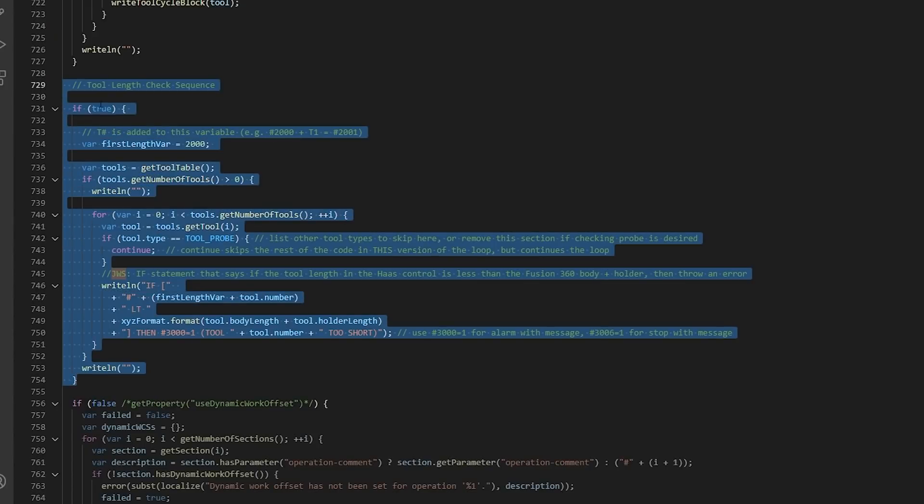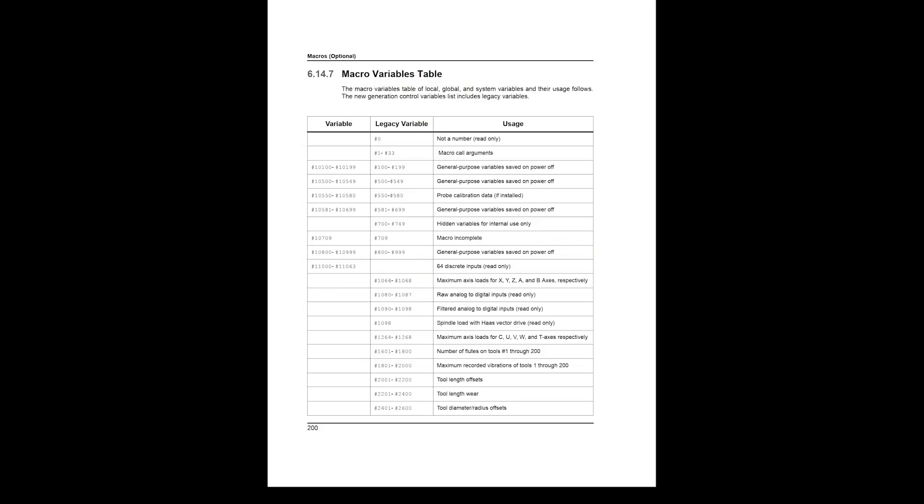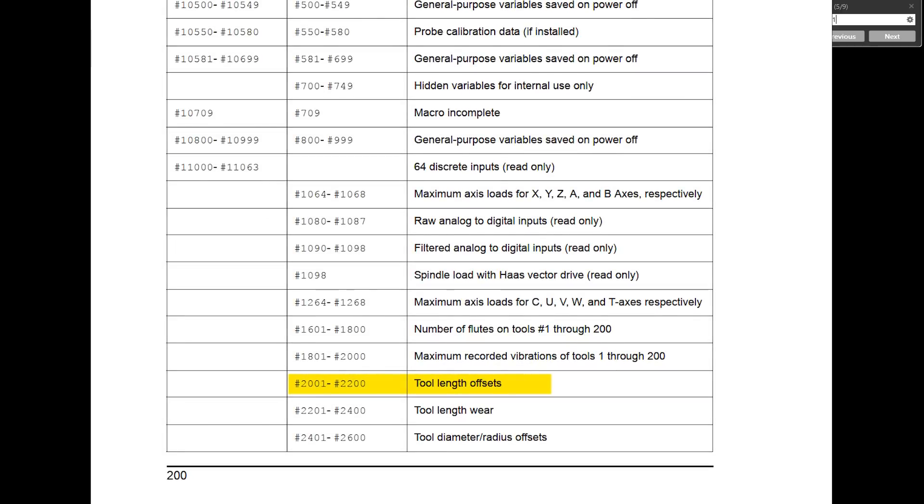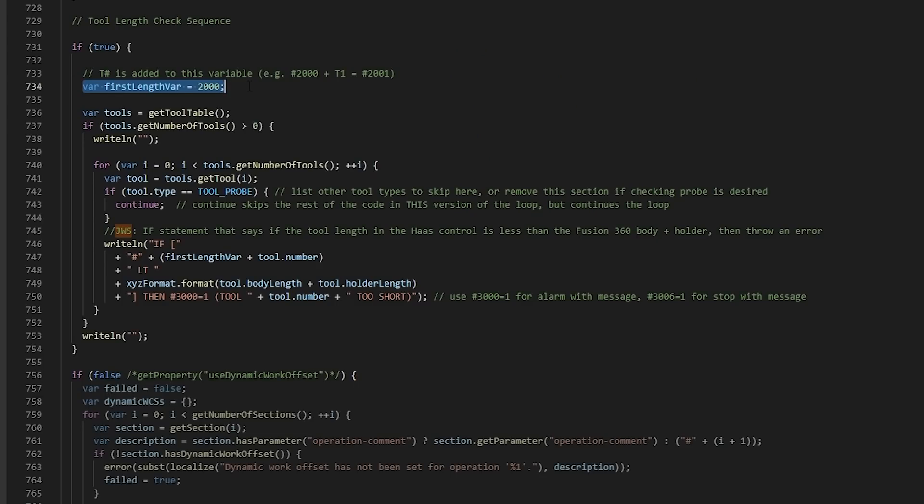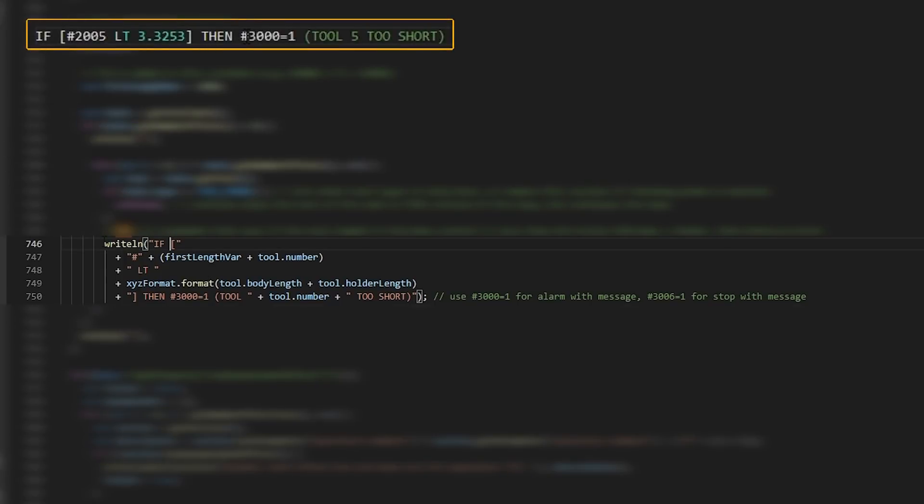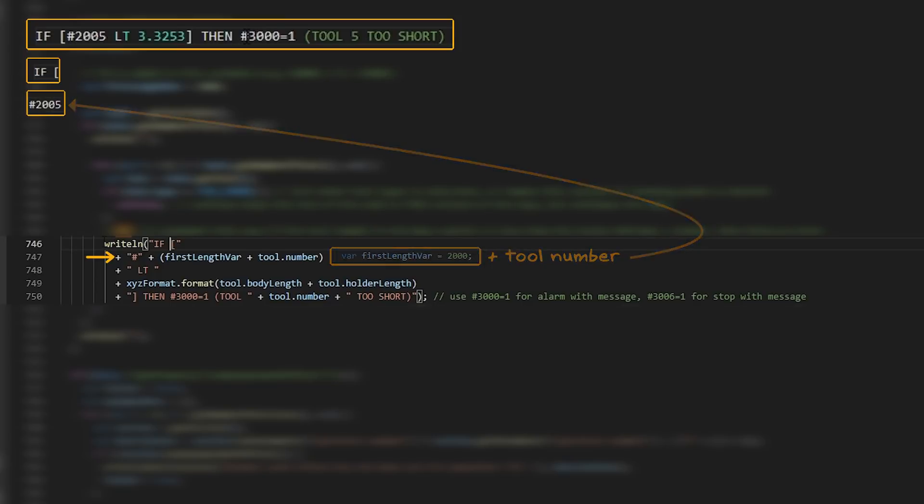Here is the snippet of code that does this tool length check sequence. We've got it fairly well commented. Let's break it down and show you why it's not that intimidating. Remember from the macro variable section of the Haas manual, tool length offsets start at 2001. We want to create a variable called firstLengthVar of 2000. We then create a variable of the tool table and we loop through looking to see how many tools there are because if we have six different tools used, we need six if statements.